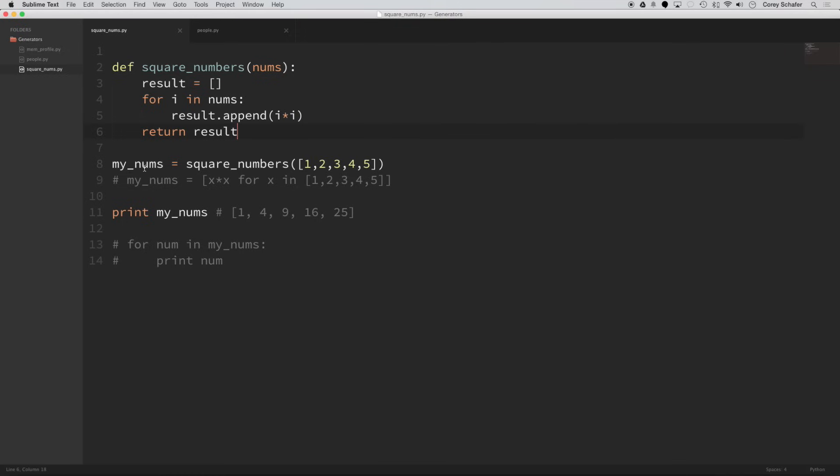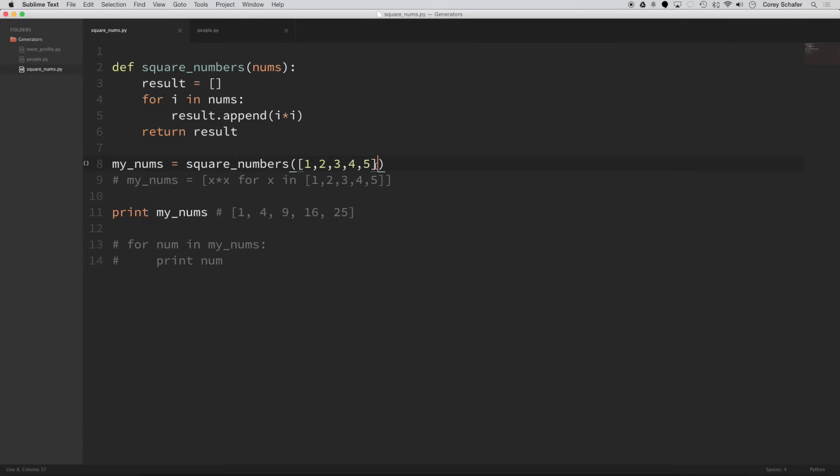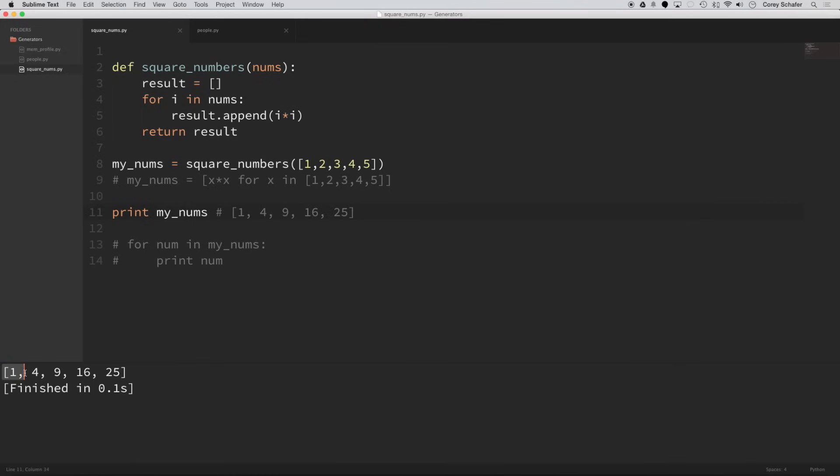And then you can see here, I have this my_nums variable set equal to square_numbers, I'm passing in a list of 1, 2, 3, 4, 5. And then I just print out my_nums down here. So if I run this code, then you can see that our list of 1, 2, 3, 4, 5 that was passed in, our result is 1, 4, 9, 16, 25.